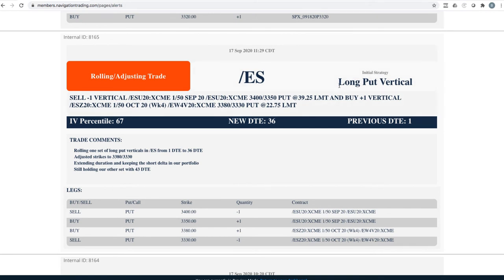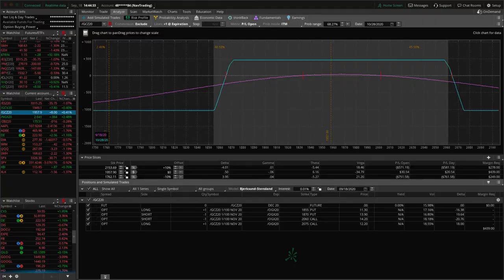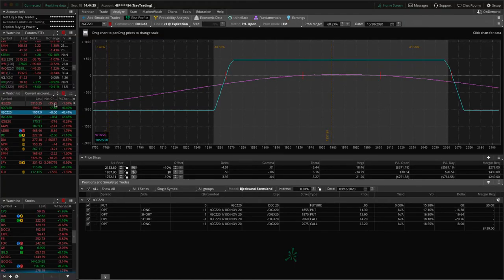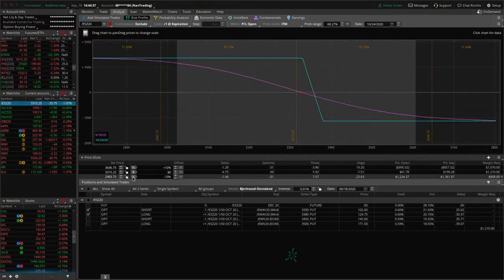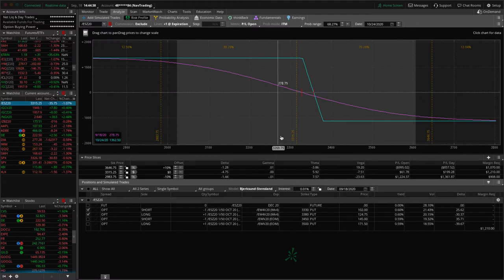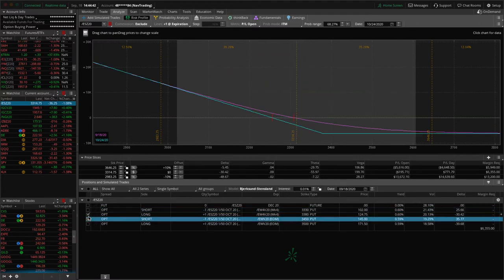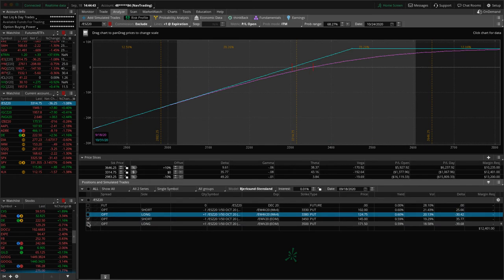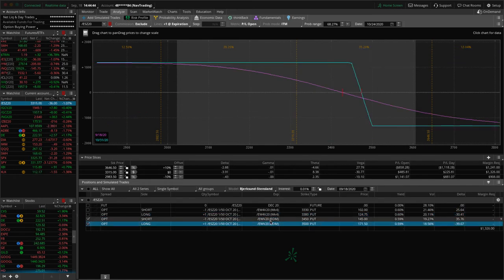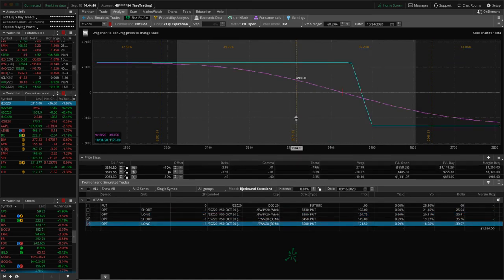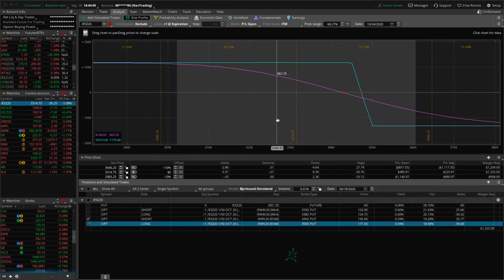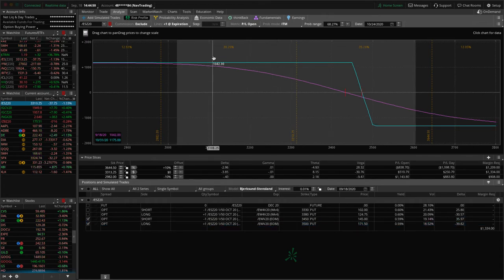We have a couple of long put verticals here. We rolled this one out. We only had one day to expiration. So we rolled it out to 36 days, adjusted those strikes down as the market moved. So let's take a look at ES. We've still got a couple of pieces here. We've got this one. This is the one we just rolled. We're up about 60 bucks since we did that roll. And then the other one is right here. And we're up about $490 on that one. So if we get a little bit more downside, we will roll that one down and out as well.